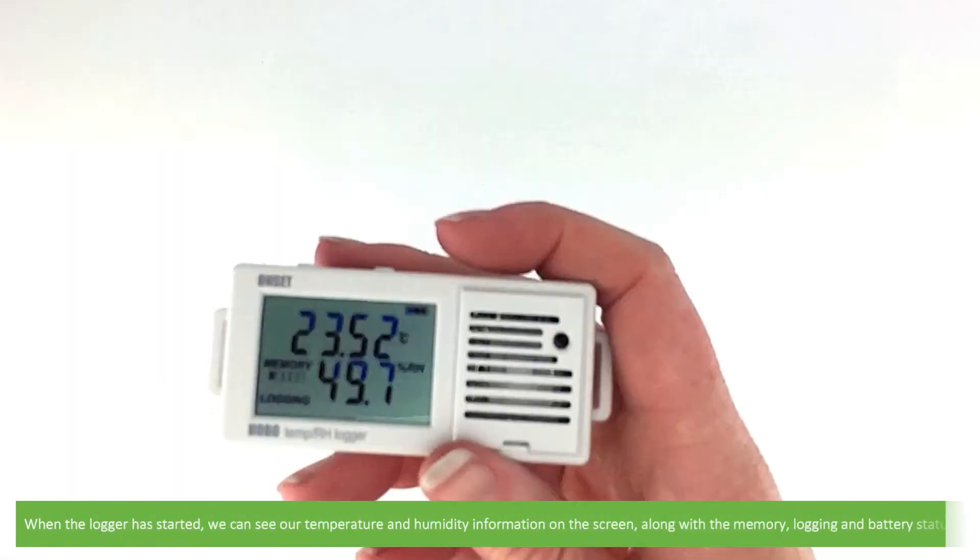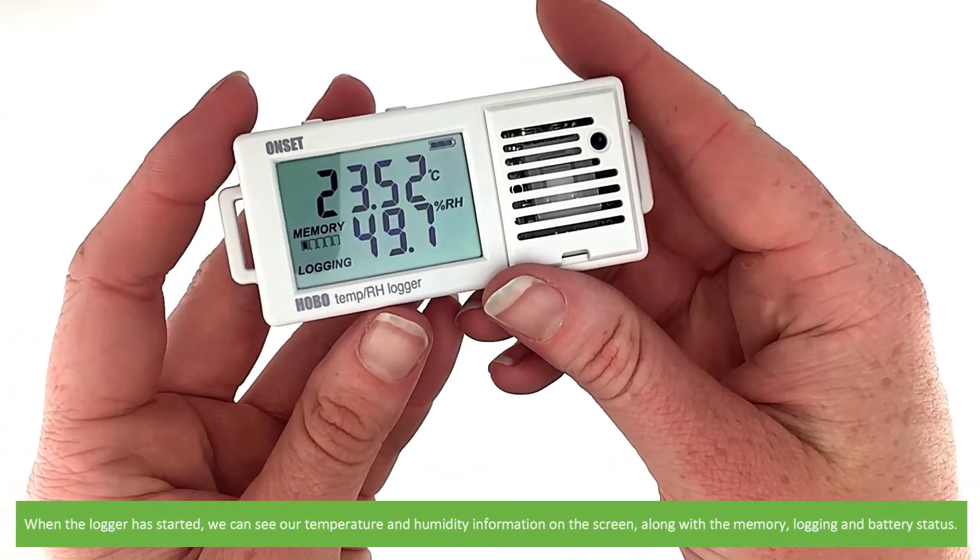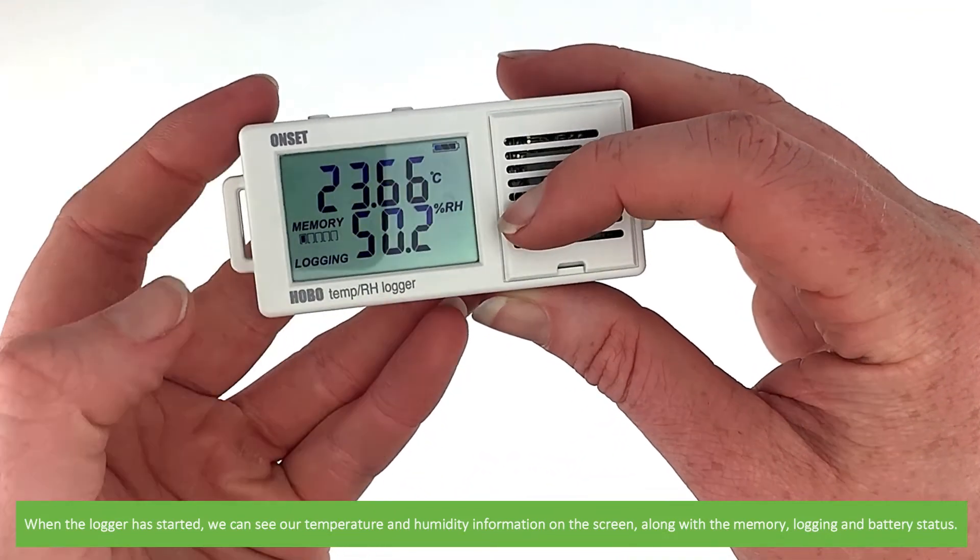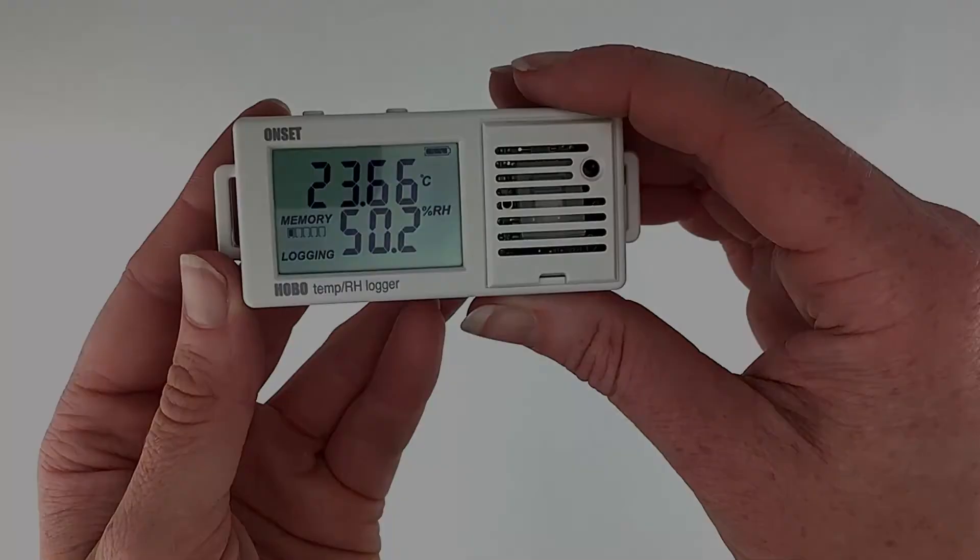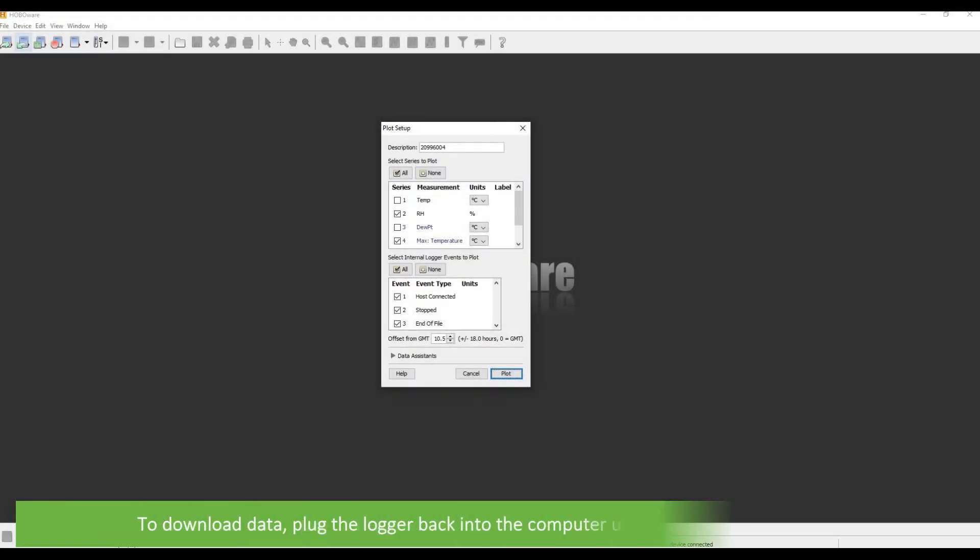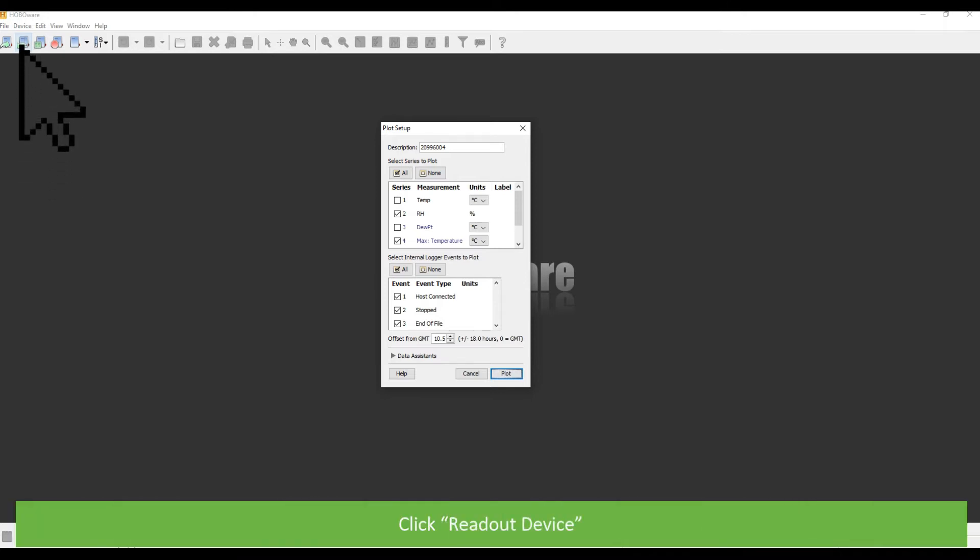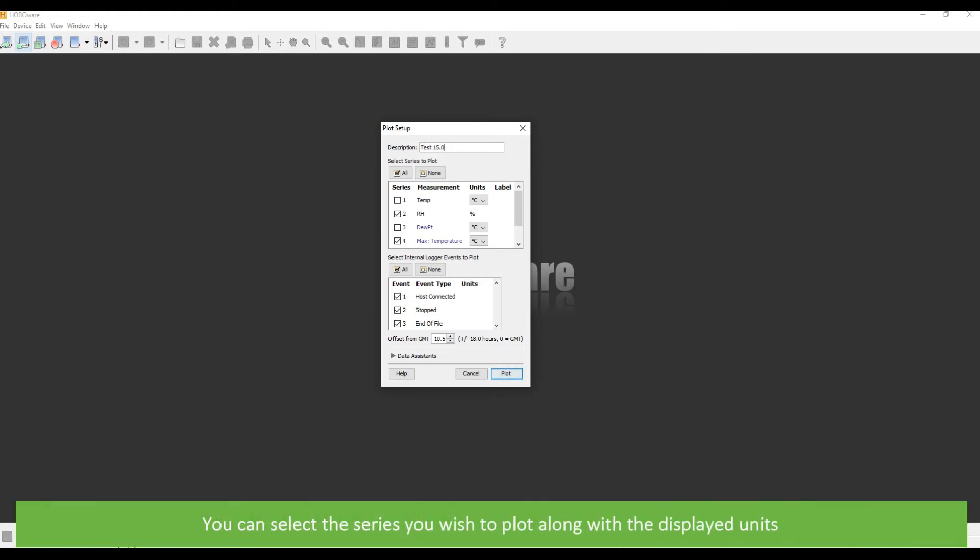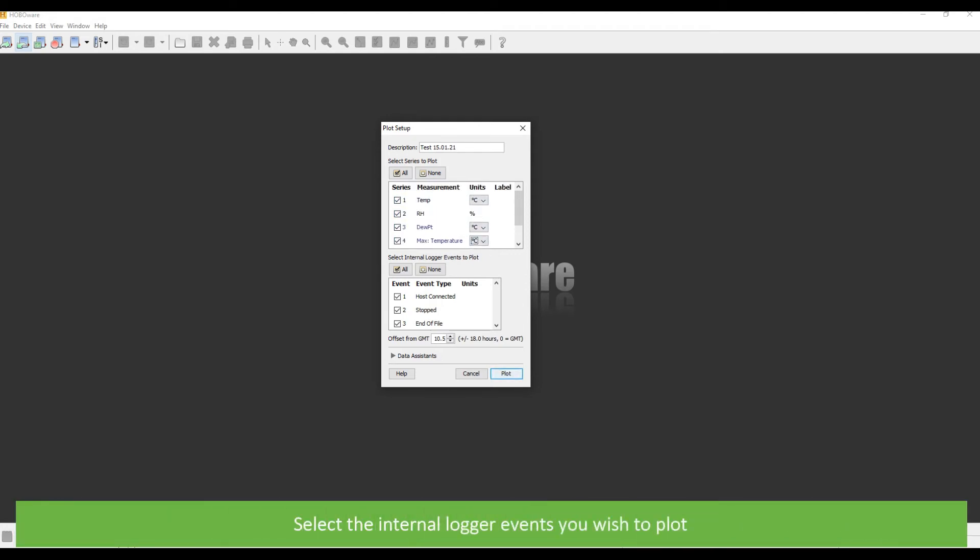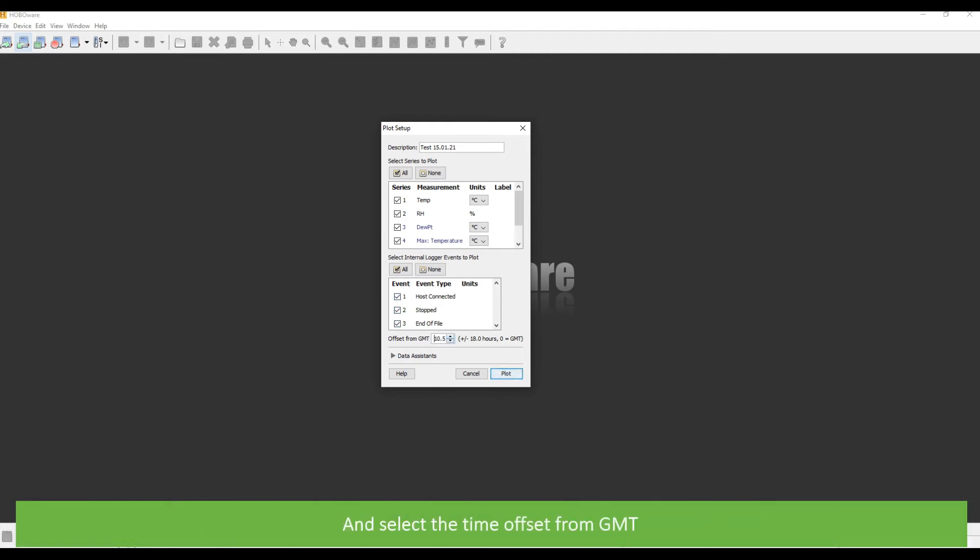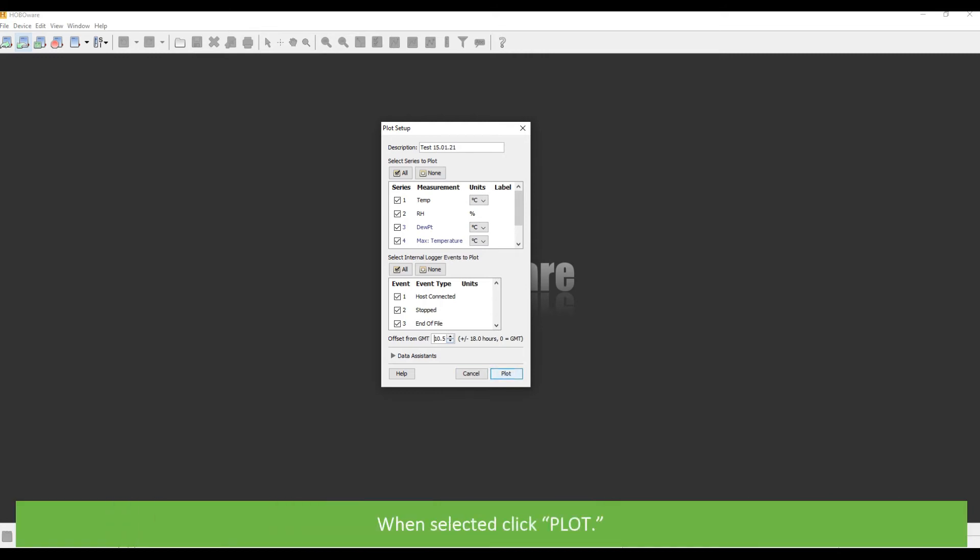When the logger has started, we can see our temperature and humidity information on the screen, along with the memory, logging and battery status. To download data, plug the logger back into the computer using the included USB cable. Click read out device. A dialog box for plot setup will open. You can select the series you wish to plot along with the displayed units. Select the internal logger events you wish to plot, and select the time offset from GMT. When selected, click plot.